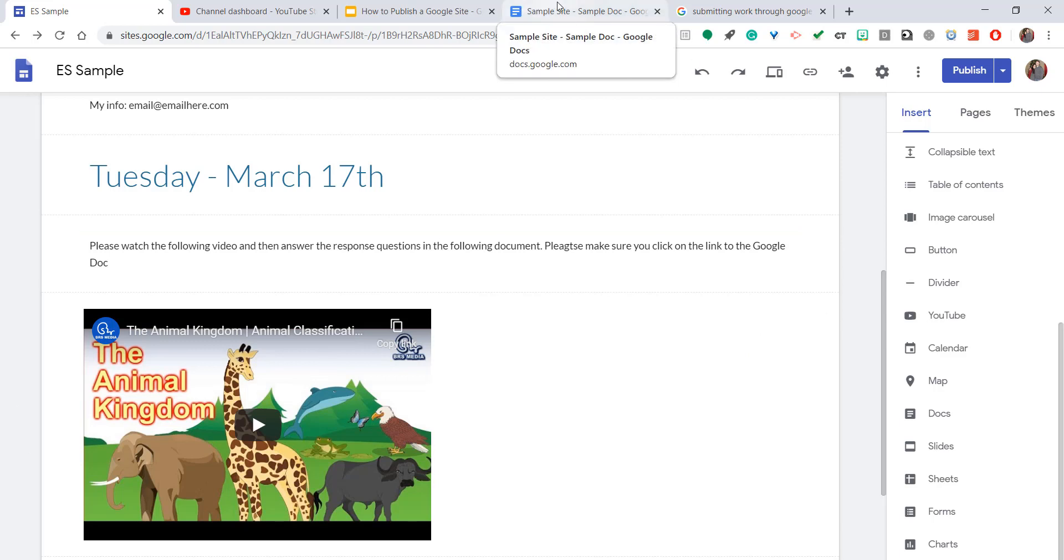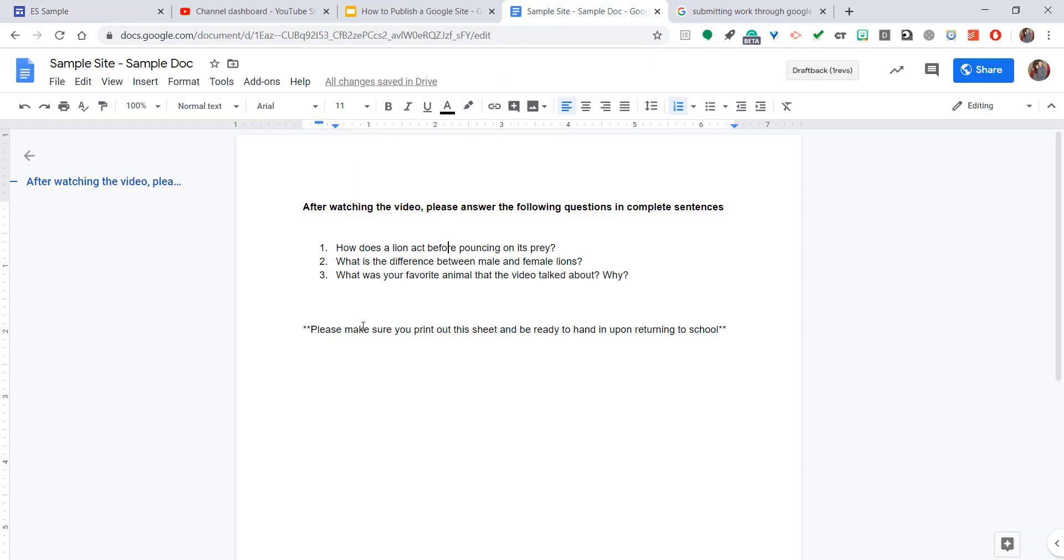So this is helpful because a lot of you probably already have information on Google Docs that you want to use, and you can't send it home with the kids because that's a lot of paper to print out. So putting it on a Google site is a really good idea.